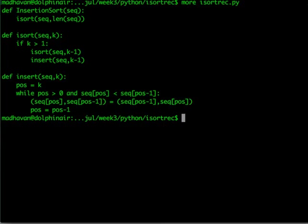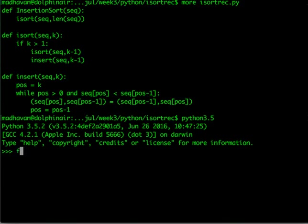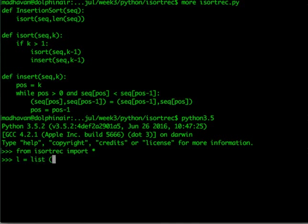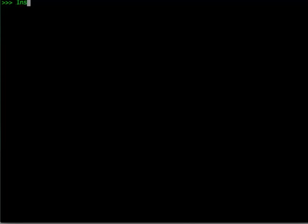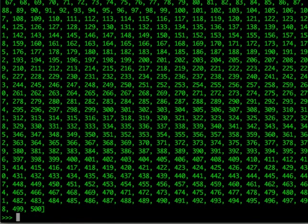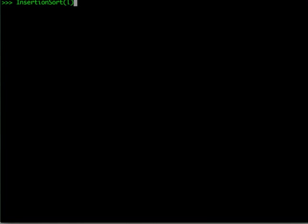Let's run this in Python. We have the file i_sort_rec.py containing this recursive implementation of insertion sort. After importing it, if we set l to a range of 500 values in descending order and apply insertion sort, l is produced in ascending order 1 to 500. But for larger values — say n squared sort needs larger inputs — if we take range 1000 something surprising happens.